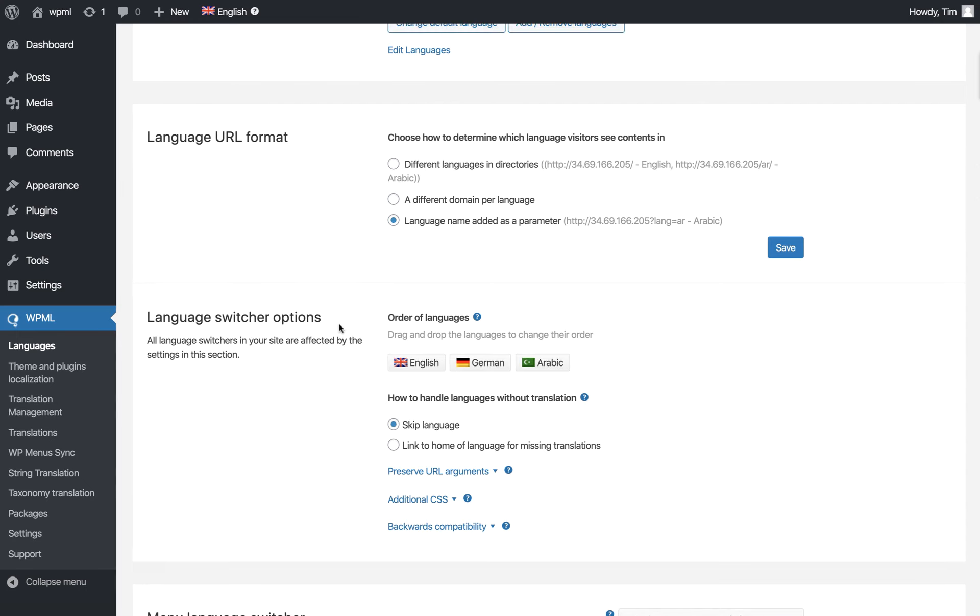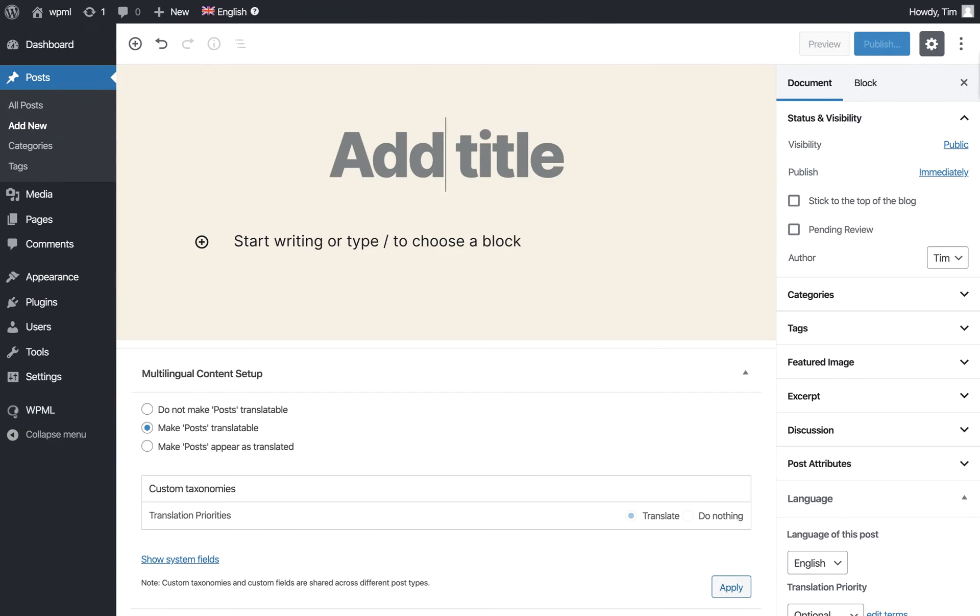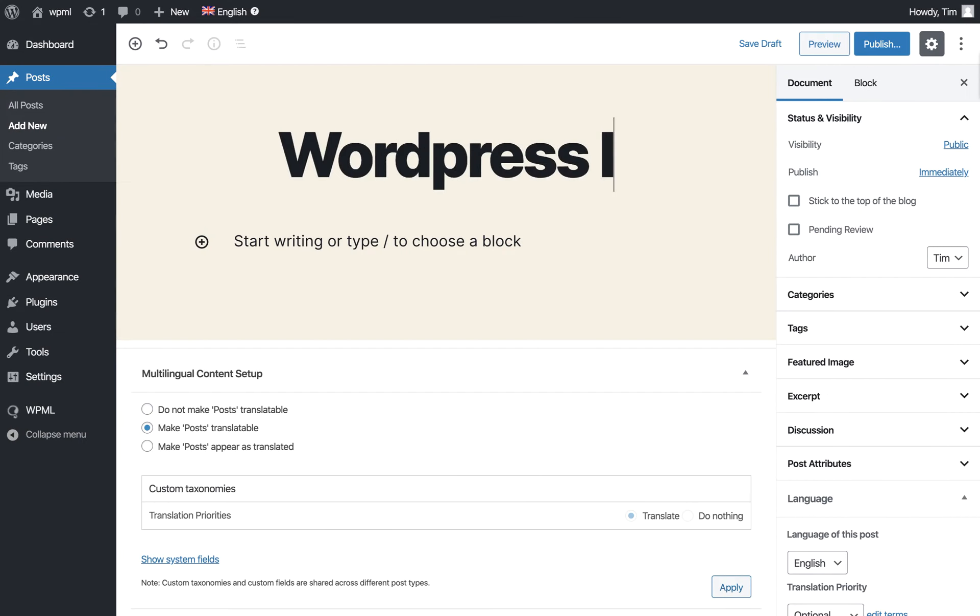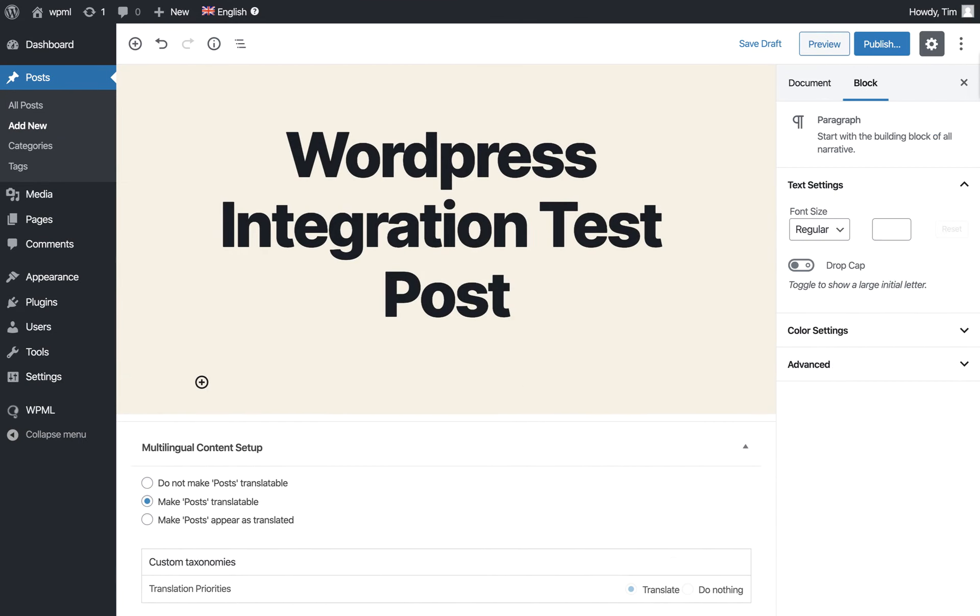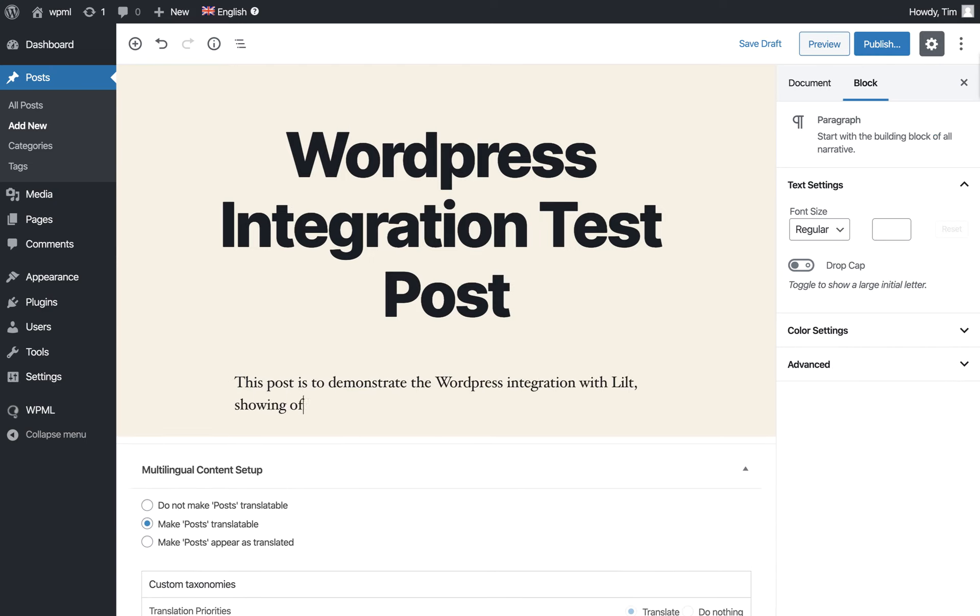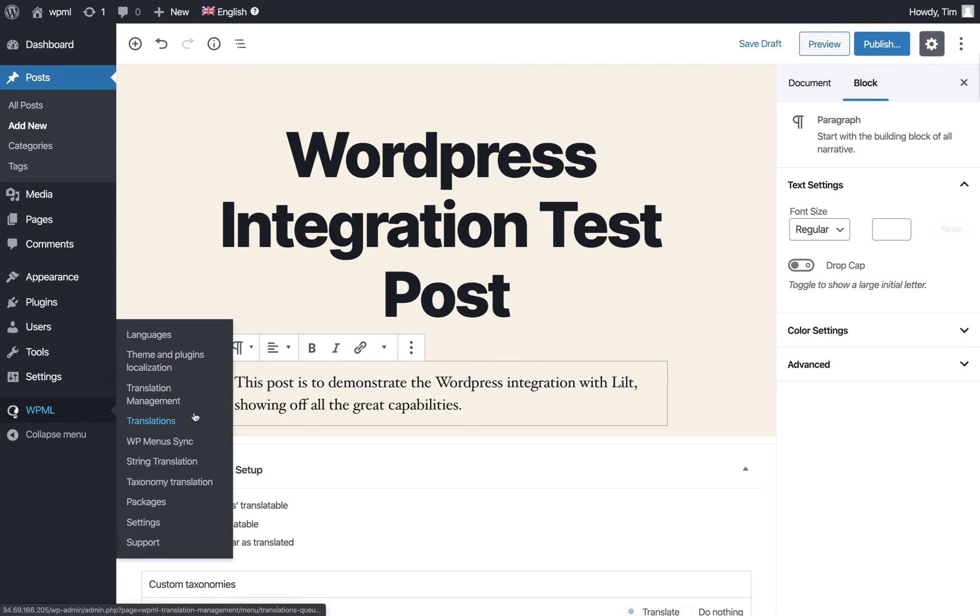Now we'll create a new post by going to Posts and clicking Add New. We'll create a test post, then Save Draft and navigate back to the left hand side.